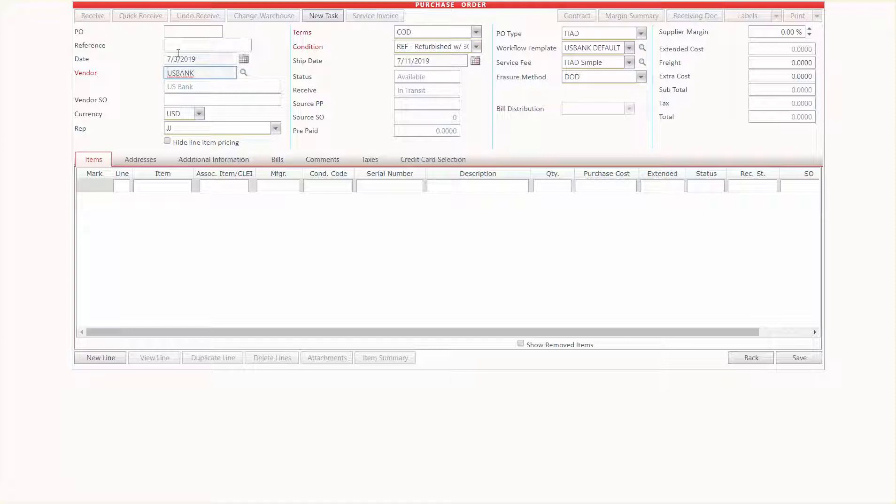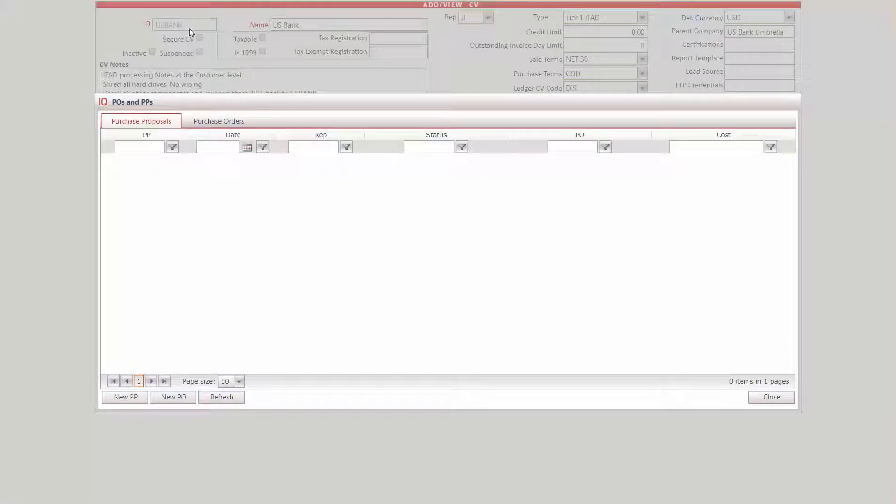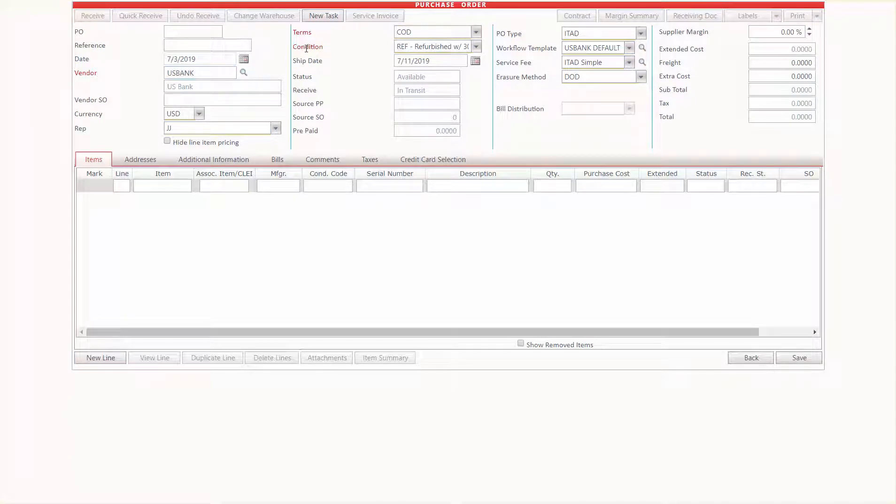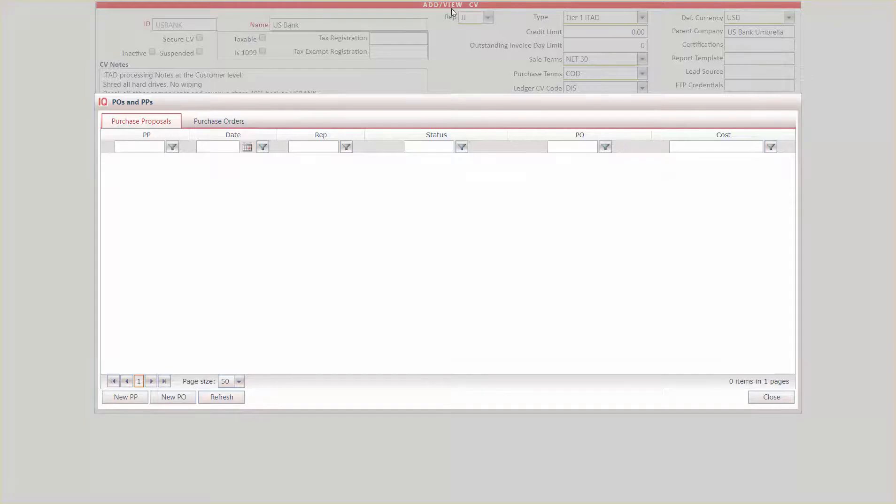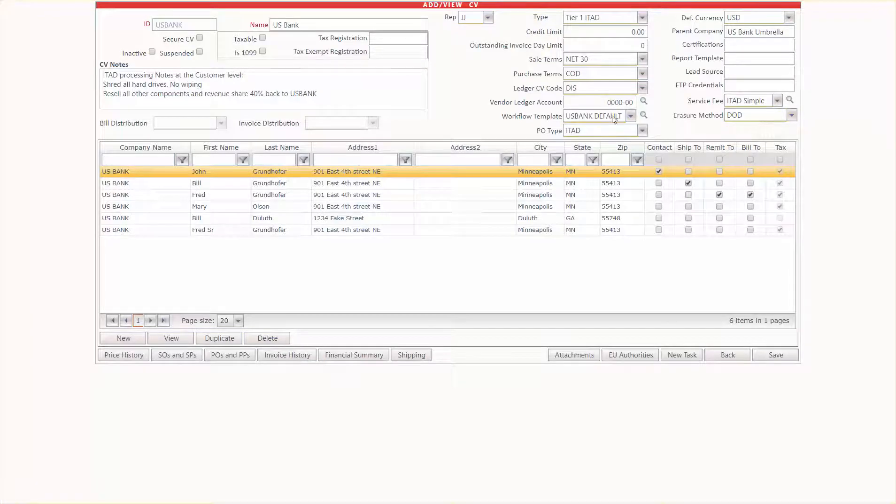So now we have a, since I did this from within the client vendor account of U.S. Bank, it's going to automatically assign it to U.S. Bank. Now I'll show over here, we've got their default terms and conditions, but over here we also have the default PO type. It's already set to ITAD because it was set as the default right here.